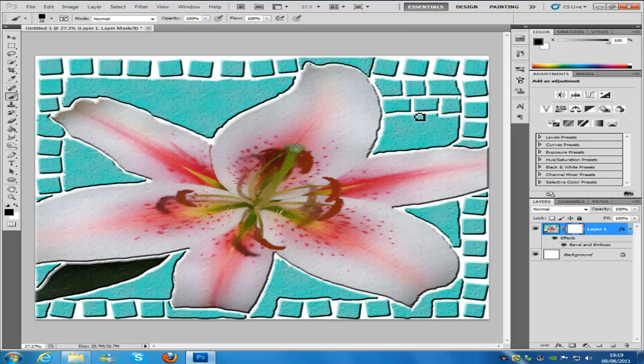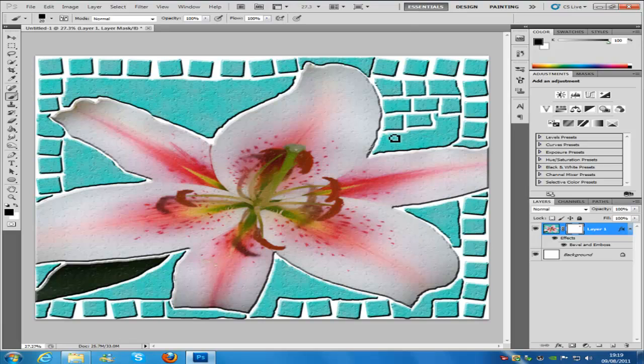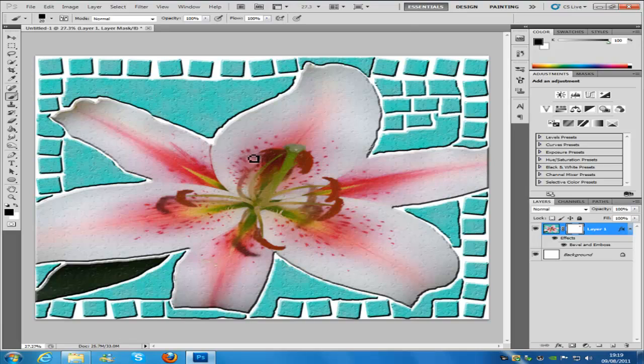Once you're done with these tiles, we want to move on to the middle of the flower. The middle has all this detail which we want to save, so we want to lower our brush so it has a small grout line.